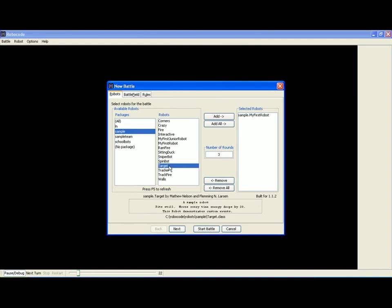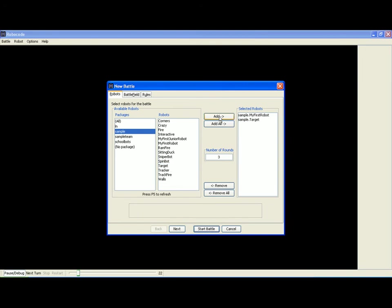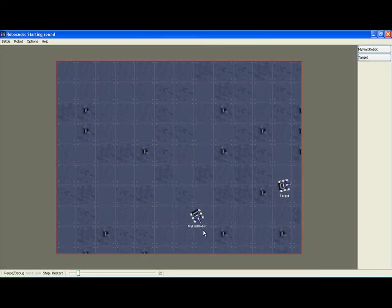Target will sit still and every time its energy drops by 20 it will move to another place on the screen. So we add the two robots and we click on start battle.